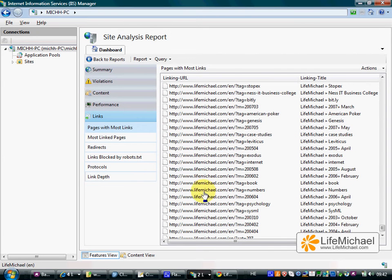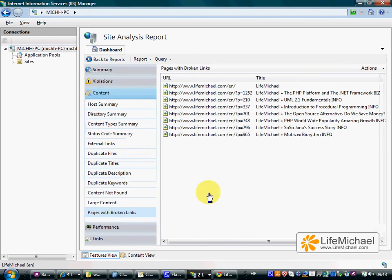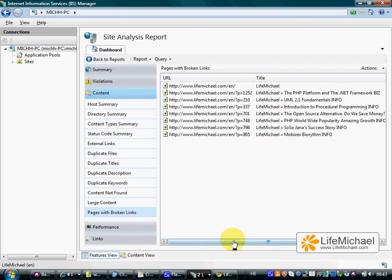And here we can see those pages that have the biggest number of links. Pages with broken links.